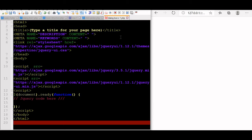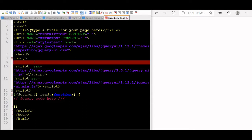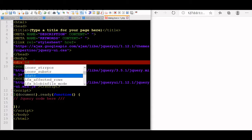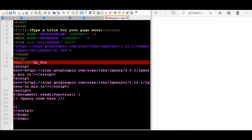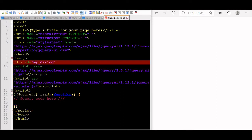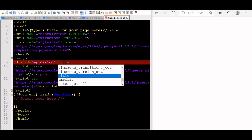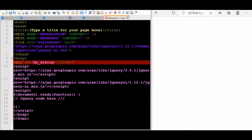The modal dialog box won't allow anything to interact with the background page unless this box is closed. These dialog boxes are used to communicate to the user or take input from the user. We will display the dialog box. ID is equal to 'my dialog' — you can give your own name. Title, let us say, 'Plus2Net dialog'.